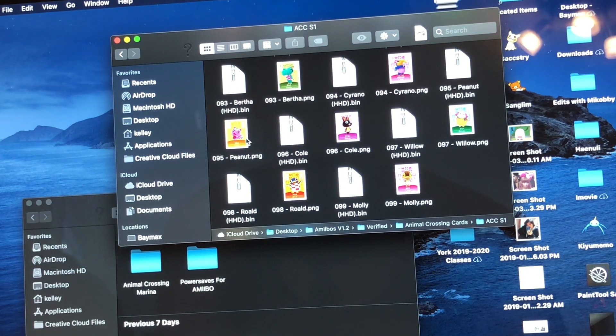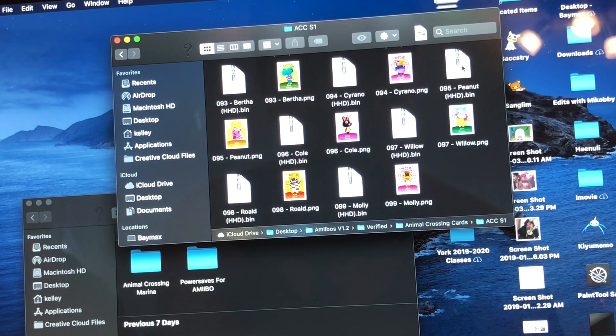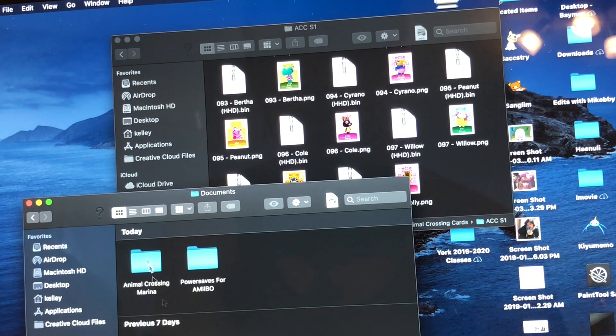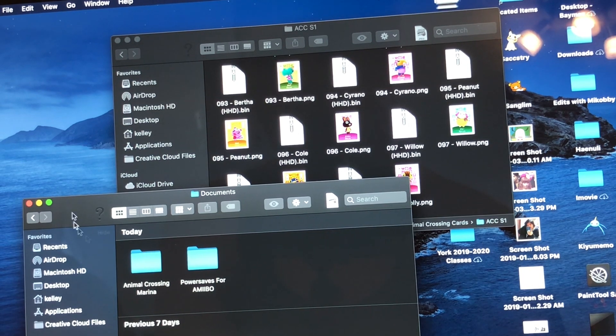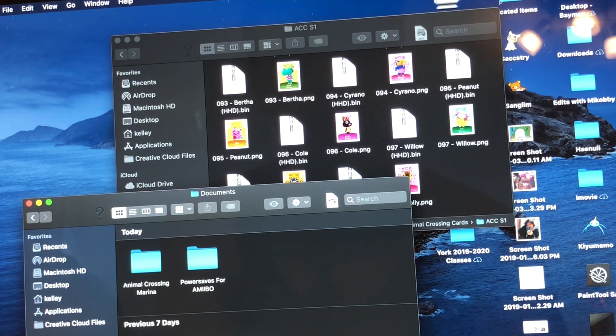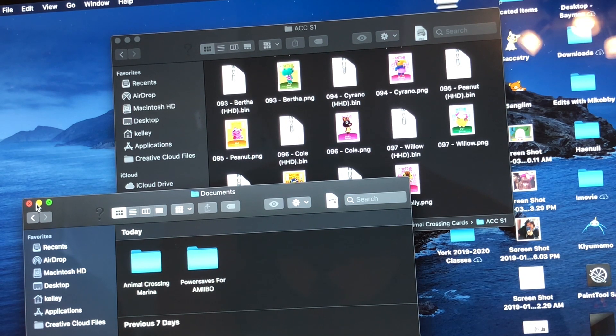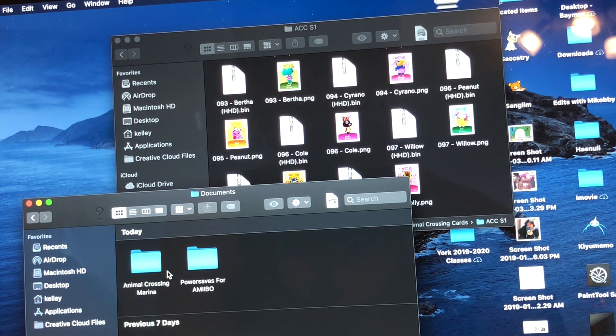You're just going to ignore the photos of the cards, and you're going to drag the bin file into that folder that says Power Saves for amiibo, or if you want to put it in a separate folder first to organize things, then you can do that as well.